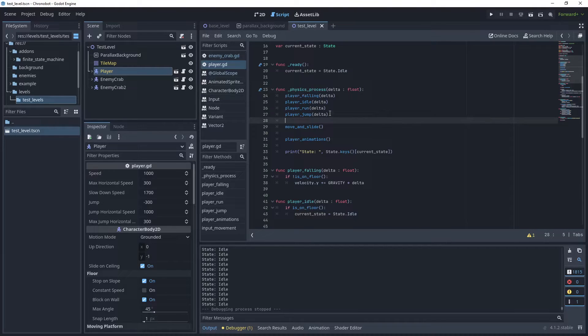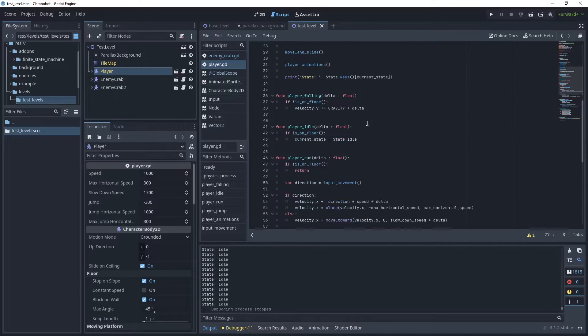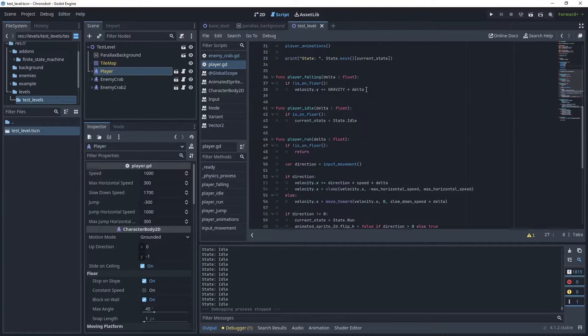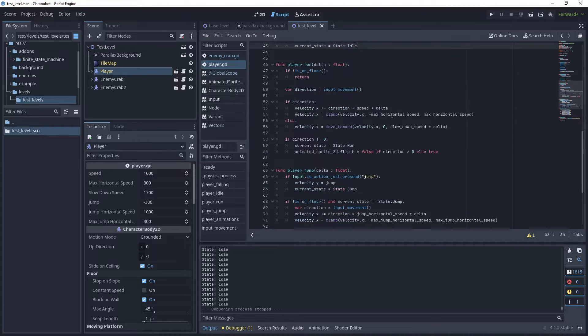Delta time is the time elapsed since the last frame was rendered and it is a very crucial parameter in game engines to ensure smooth and consistent gameplay across different hardware configurations.